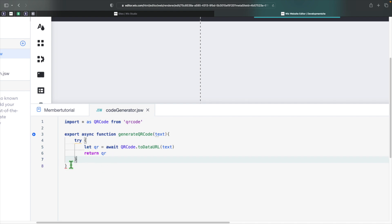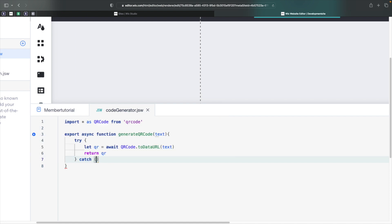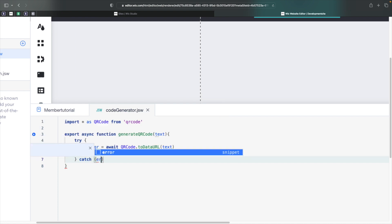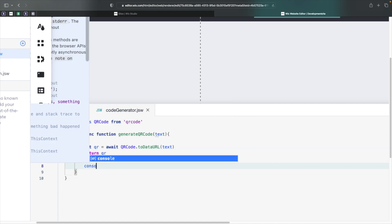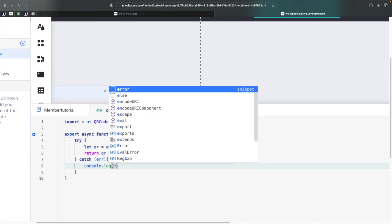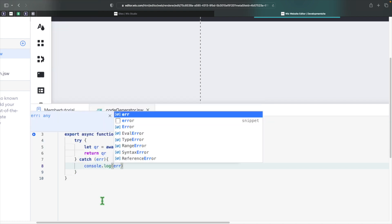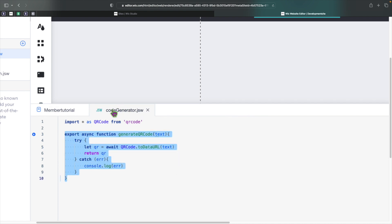It's complaining because we need to handle the error, so we'll add a catch block and just print the error if one occurs. That's actually all we need to do in terms of this backend file.